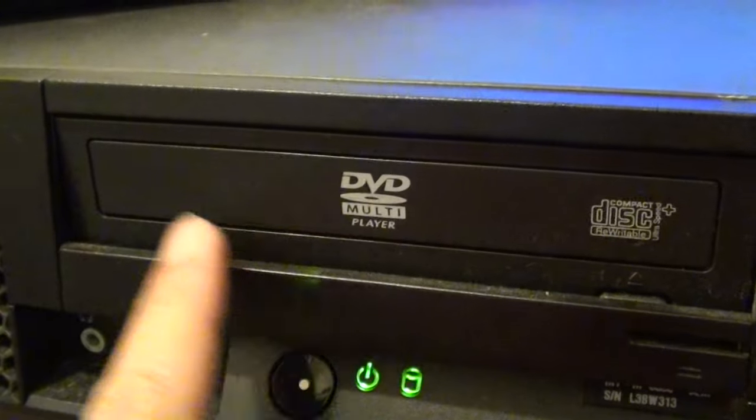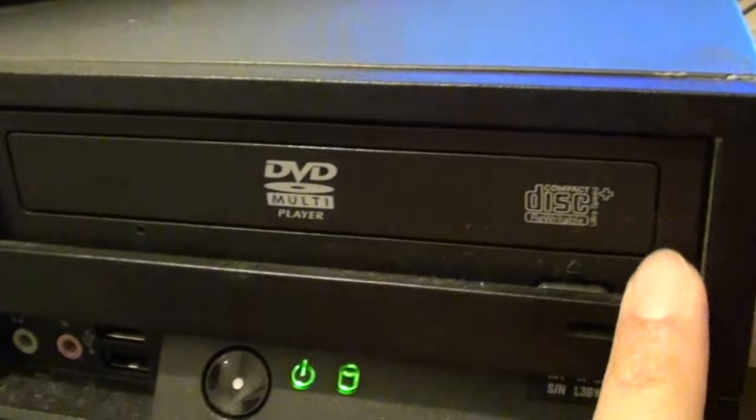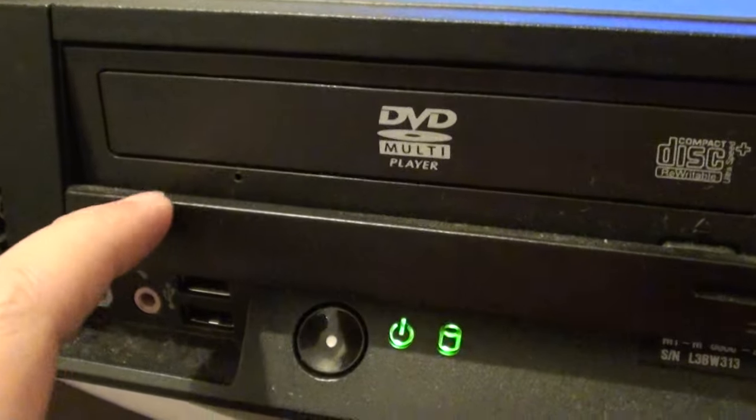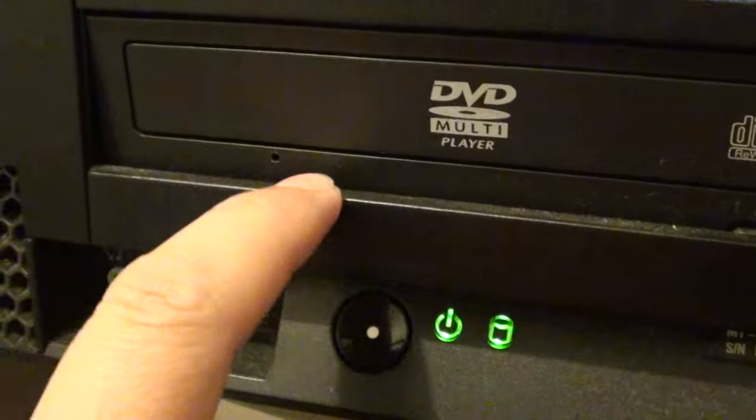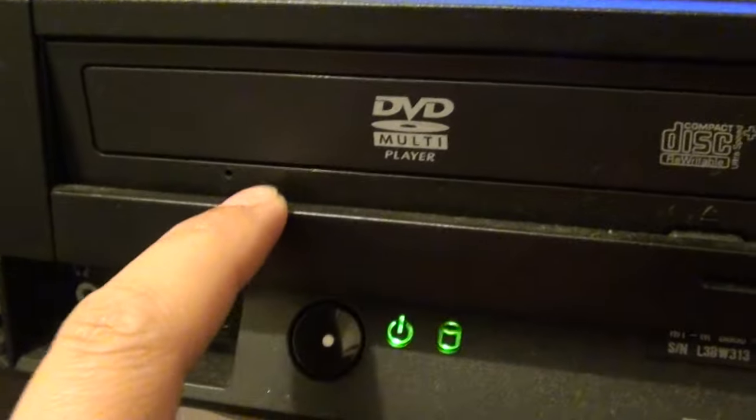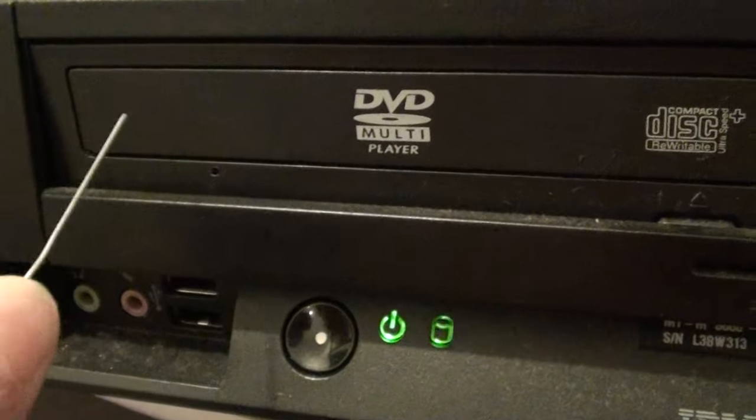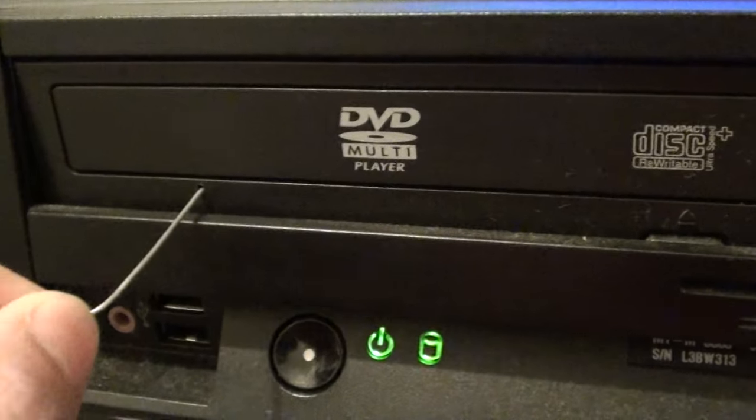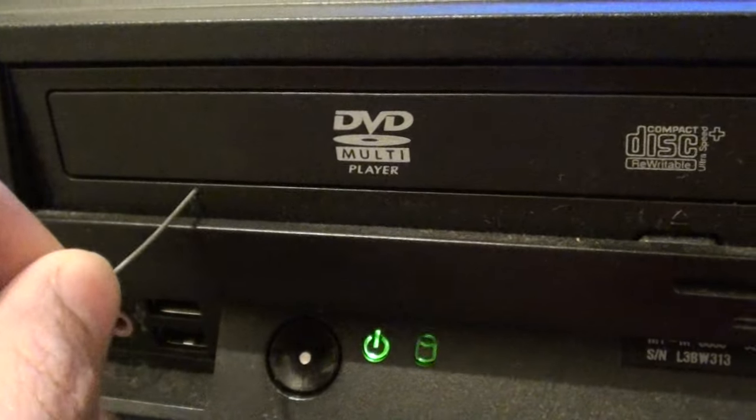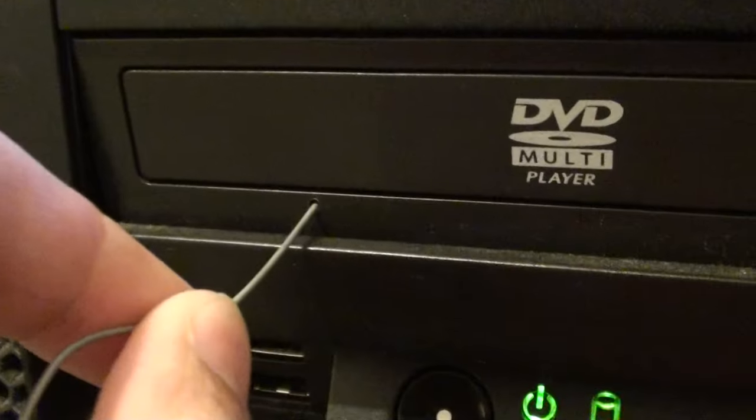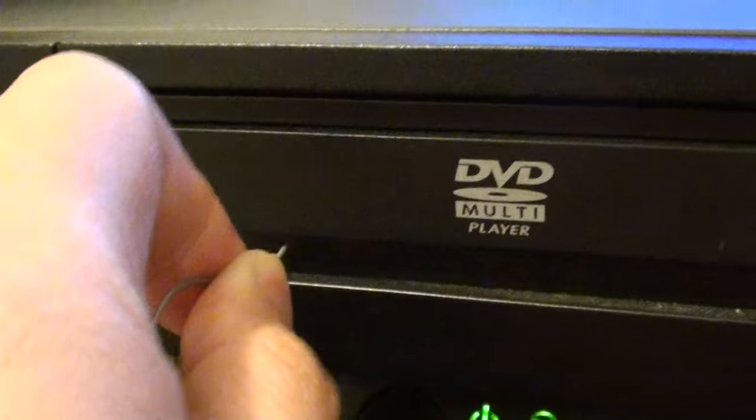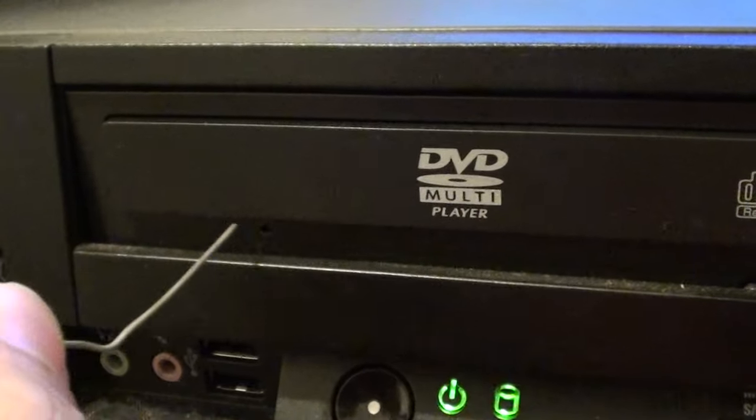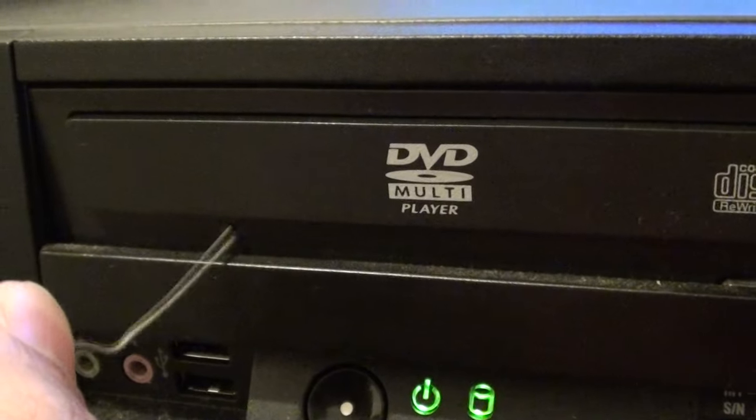You'll find that on most DVD drives there is a small hole somewhere at the front. Now if this gets stuck you can simply poke a small pin in like so, push it in and it comes out.